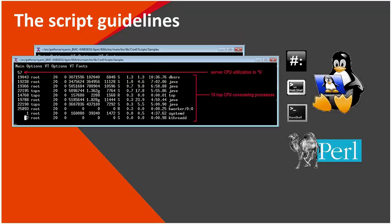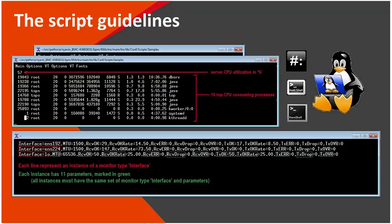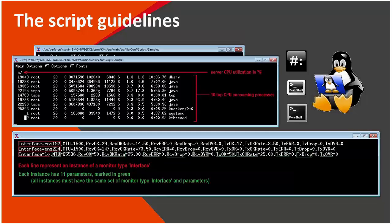The second format that the KM supports is for multi-instance environment. When this is the case, then actually running the script should yield the following output. In this case, each line is assumed to be an instance. The first pair of equation, in this case interface equals something, means the monitor type is actually called interface and the instance name will be ENS192. Then, the remainder of the line actually describes the parameters and their value.